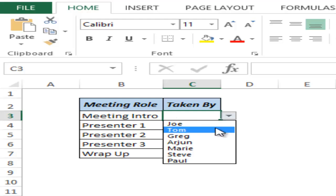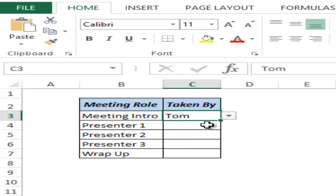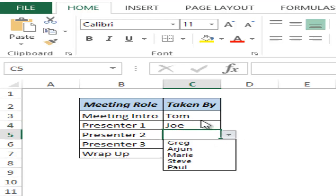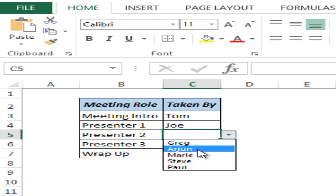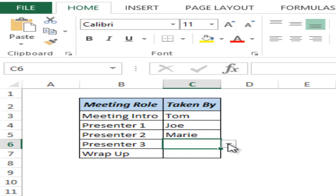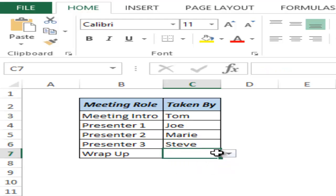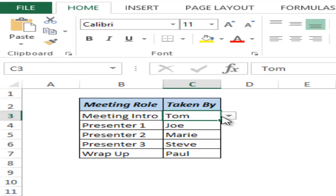So when I select Tom here for meeting introduction, the name Tom does not appear in this list. Now when I select Joe as presenter one, then these two names should not appear in the list going forward. So for example if I select Mary here as presenter two, then in presenter three I do not see these three names because these three roles have already been taken. You can see that as soon as I select one name it does not repeat in other multiple drop-down lists.